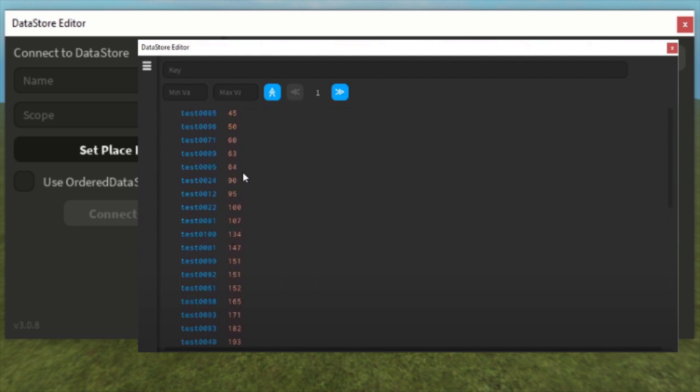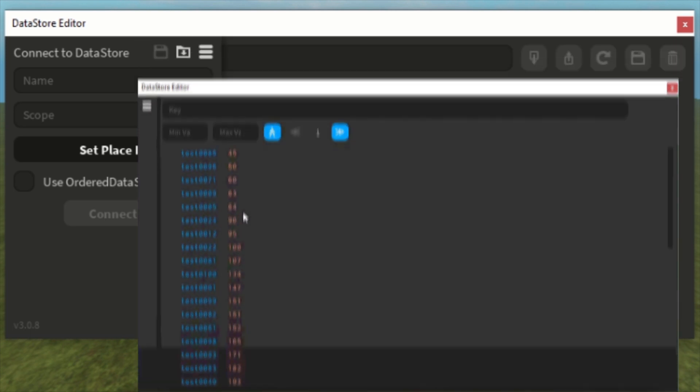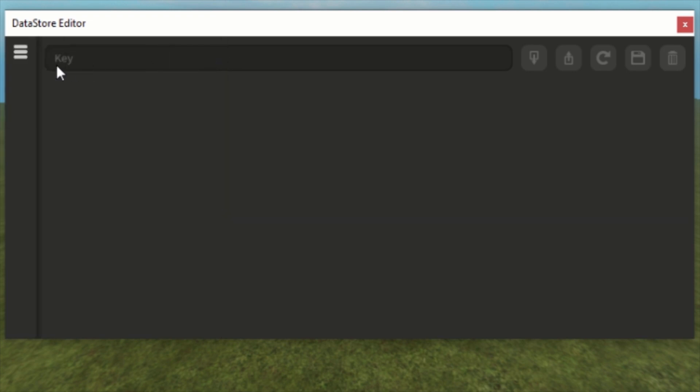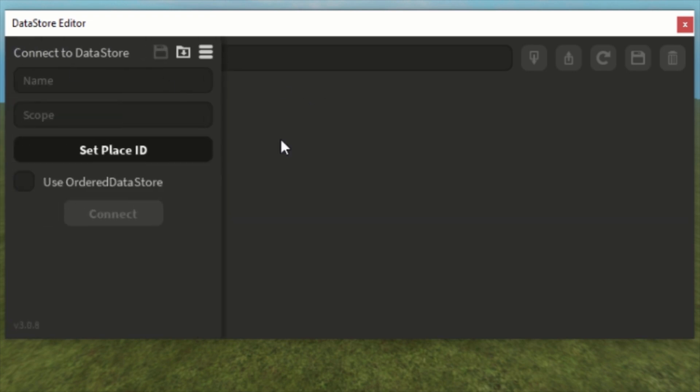You can also have between 50 and 100, for example, so you can easily change this. So you can easily change this all. Yeah, that's pretty much it for now for the DataStore Editor. That's actually all you have to know when you are using a DataStore Editor.